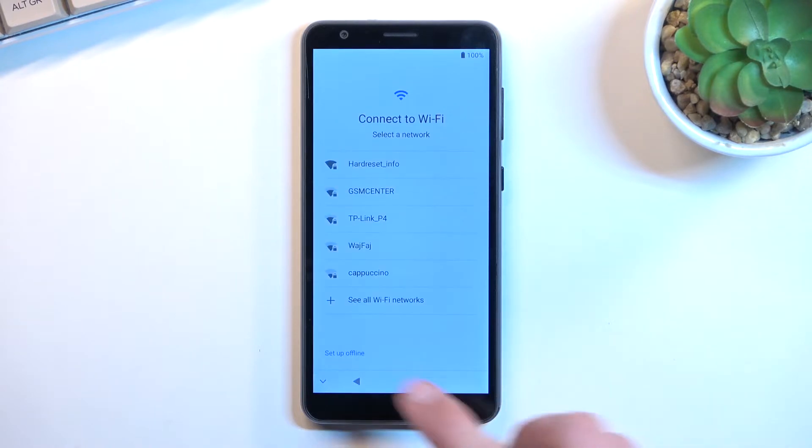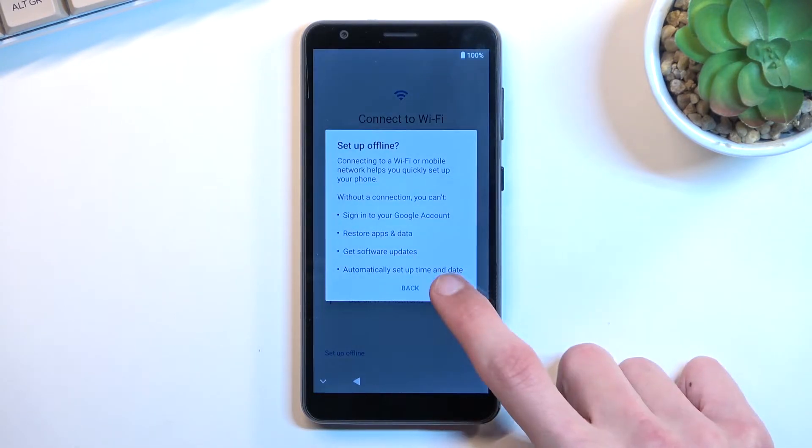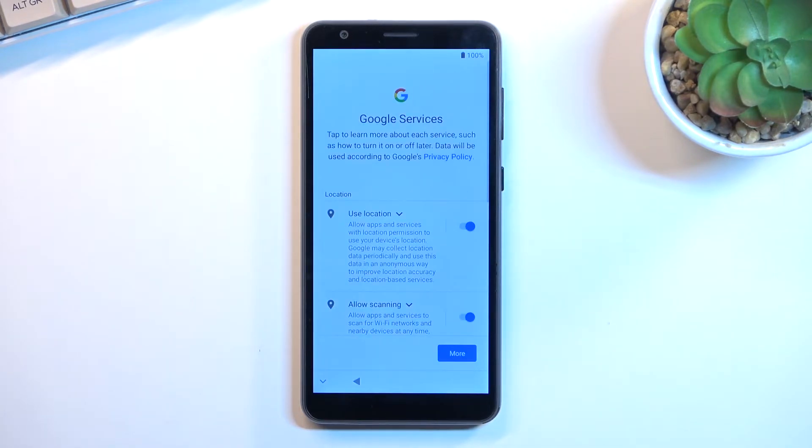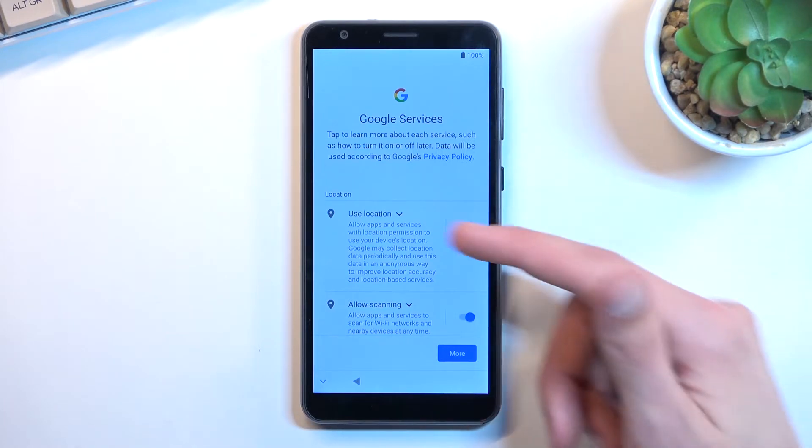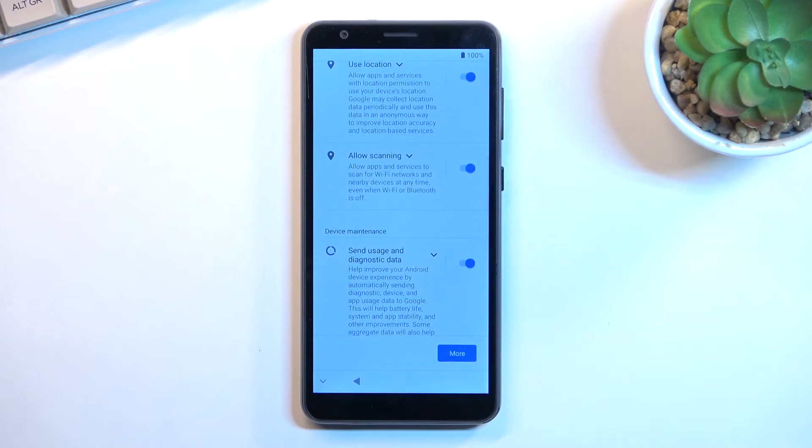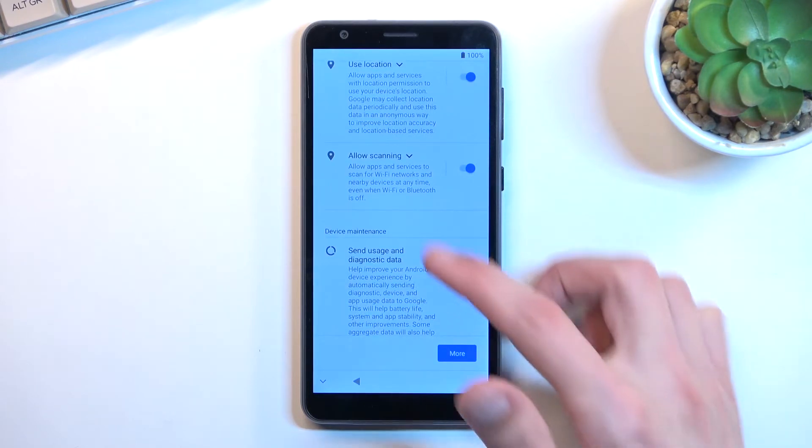So here's the Wi-Fi which I'm gonna set up offline. Now right here we have some Google services of location scanning and sending user and diagnostic data. Quickly go over them.